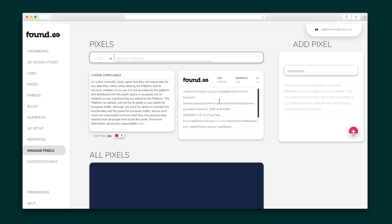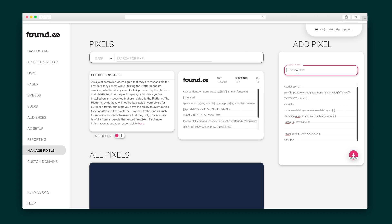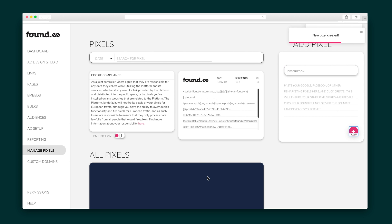Over in the pixels section, you can grab your Foundy pixel, and it automatically attaches to all of your links, pages, and embeds. Here, you'll also want to add your own pixels for Facebook, Twitter, LinkedIn, and anywhere else to make sure you capture the data you need.